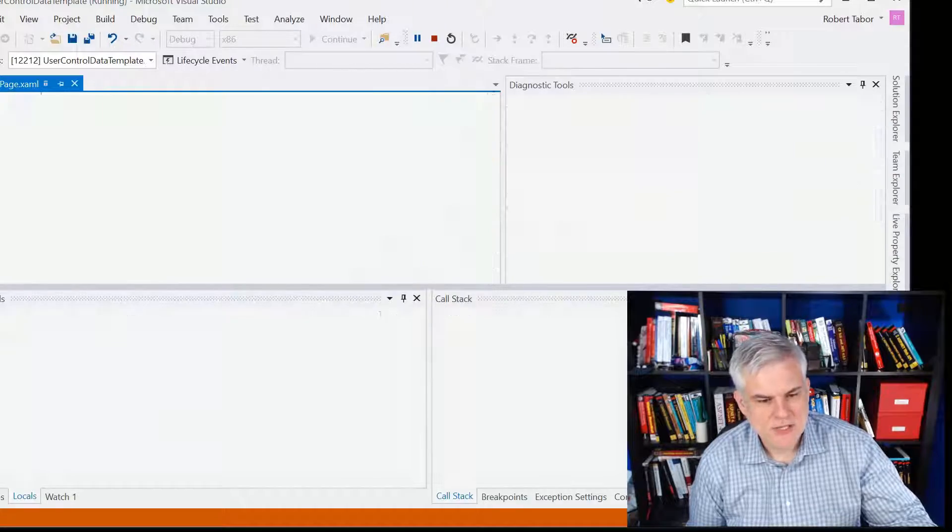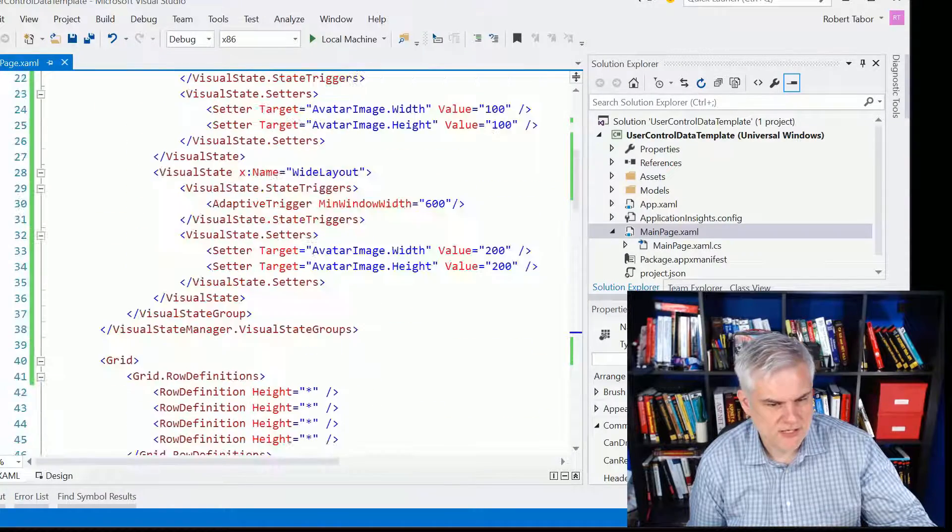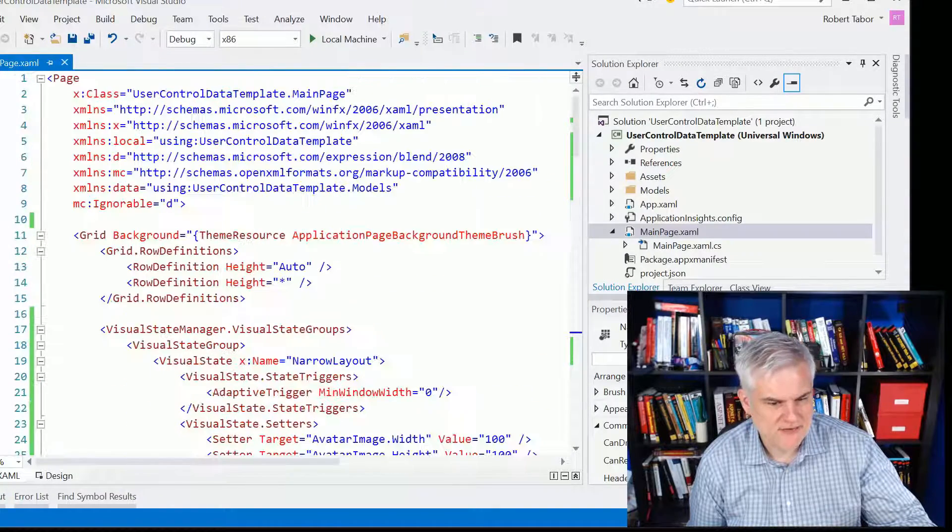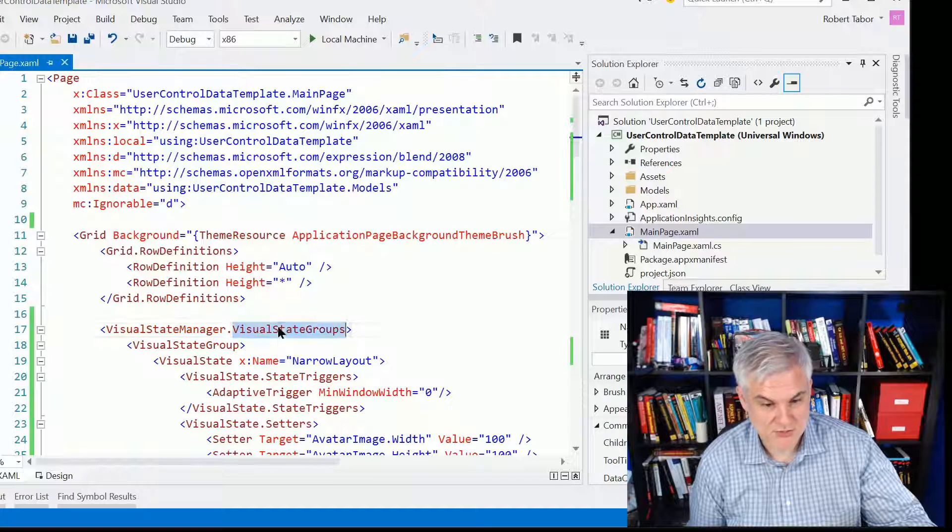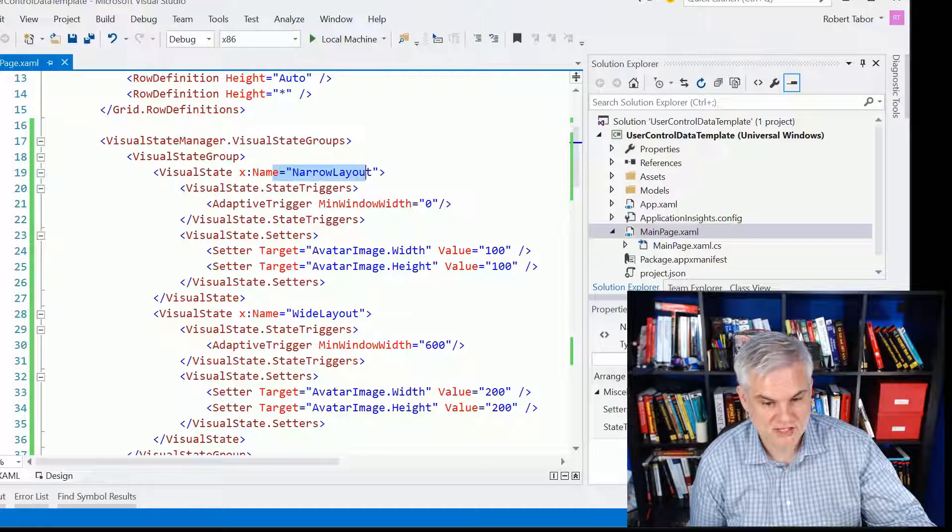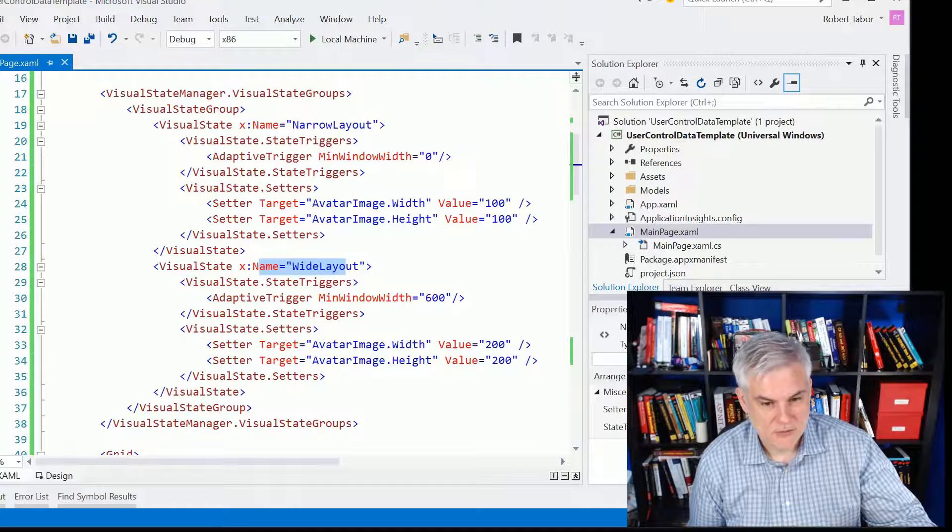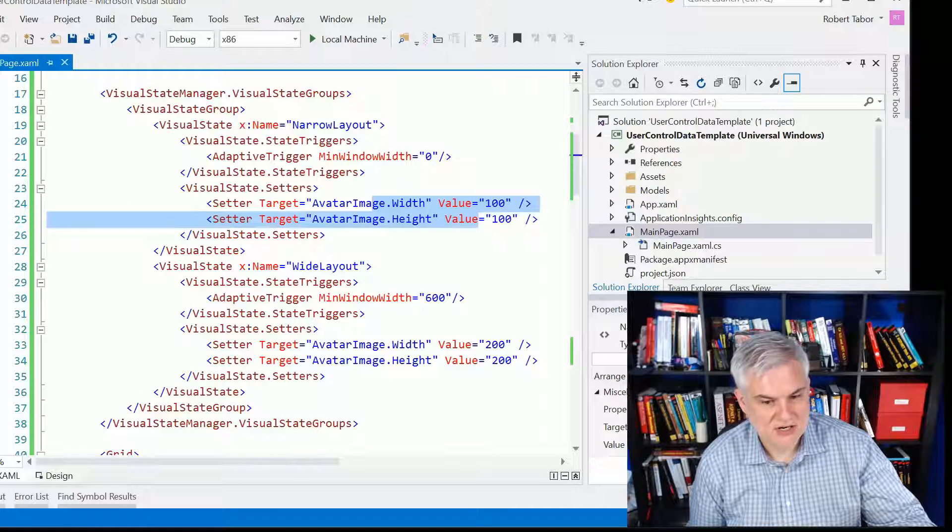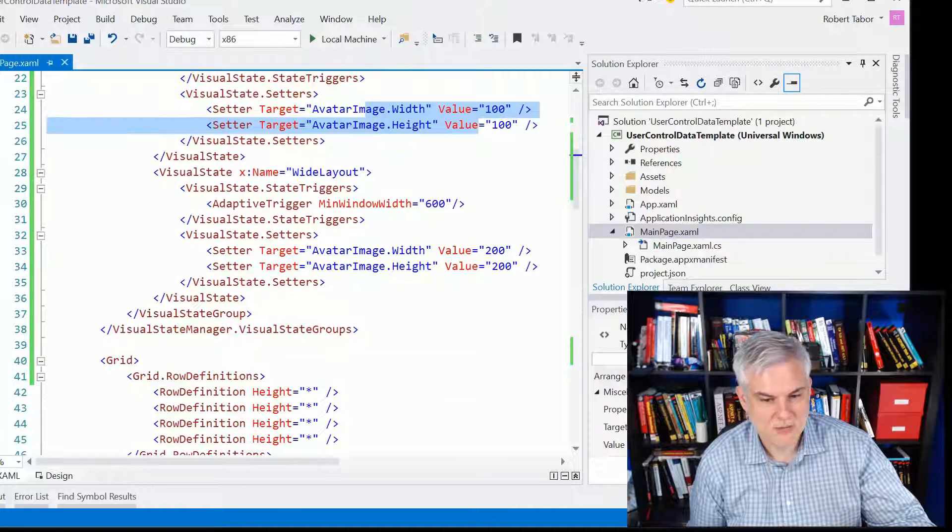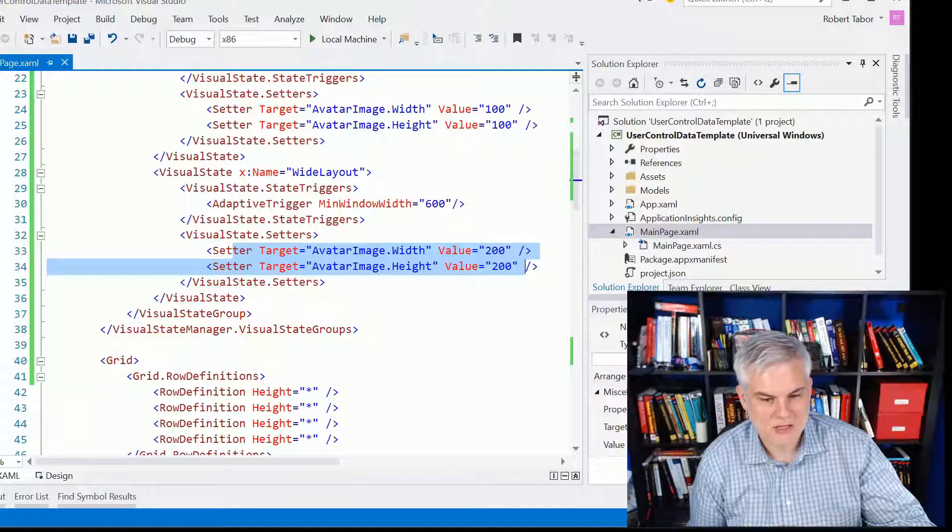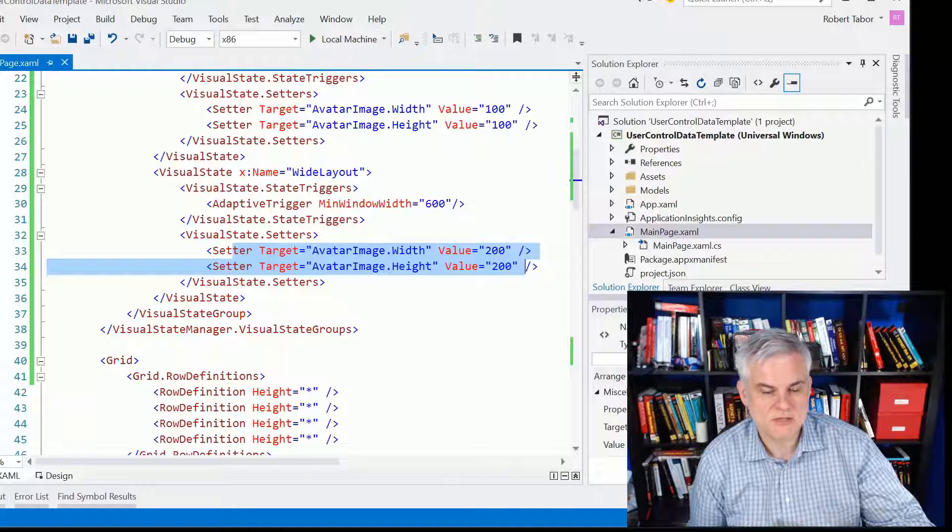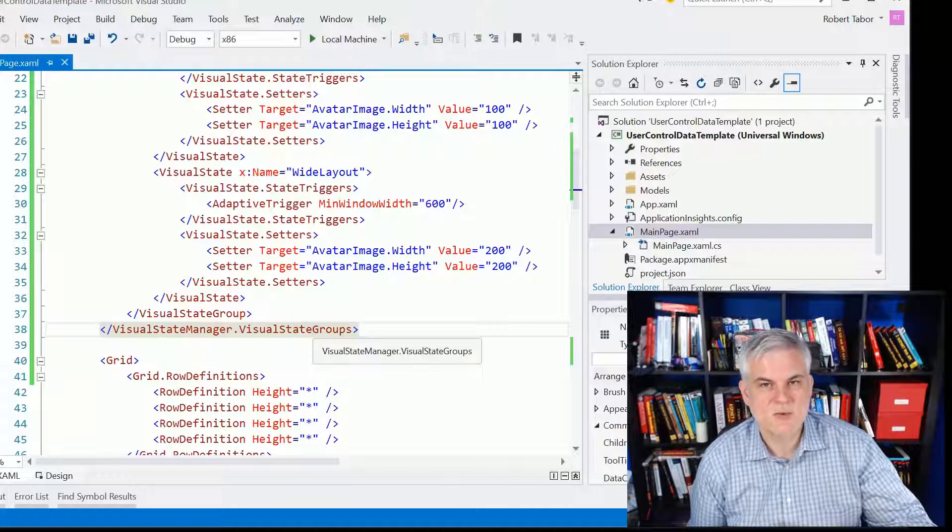Now, if you take a look at the code that I've actually written here, you can see that I've added a Visual State Manager with Visual State Groups. I've got two visual states, a narrow and a wide layout. When we're in the narrow layout, I want the avatar images width and height to be 100, and when we're in the wide layout, I want the width and height to be 200. So why isn't this working?